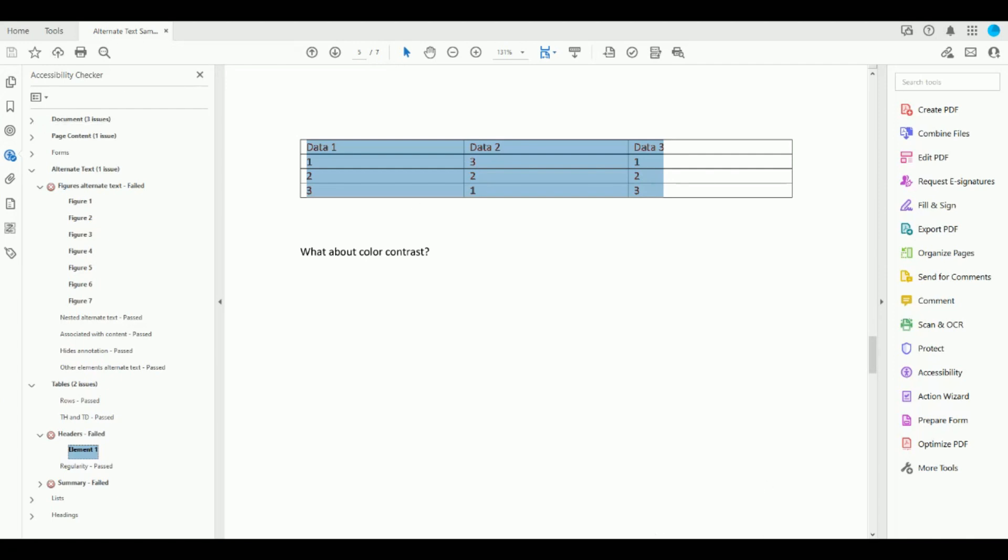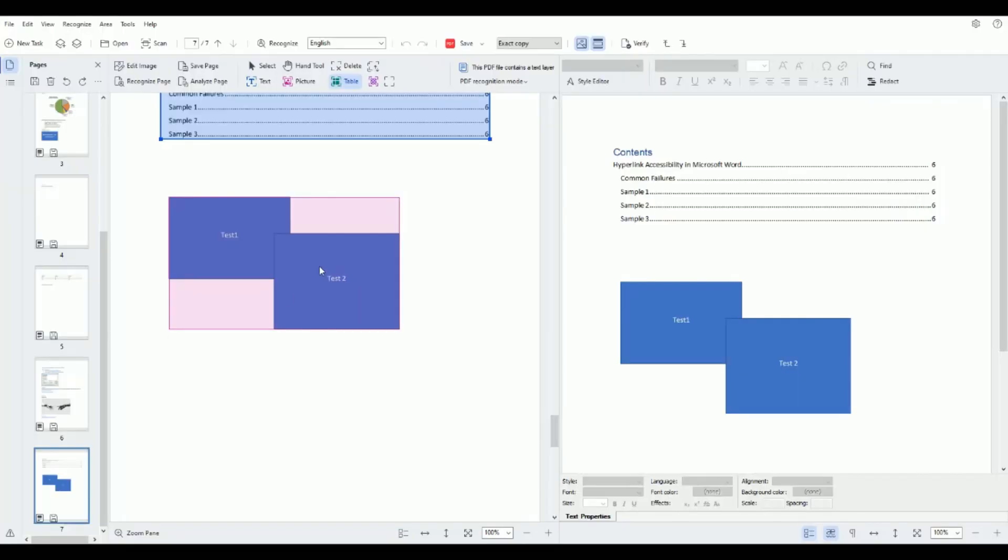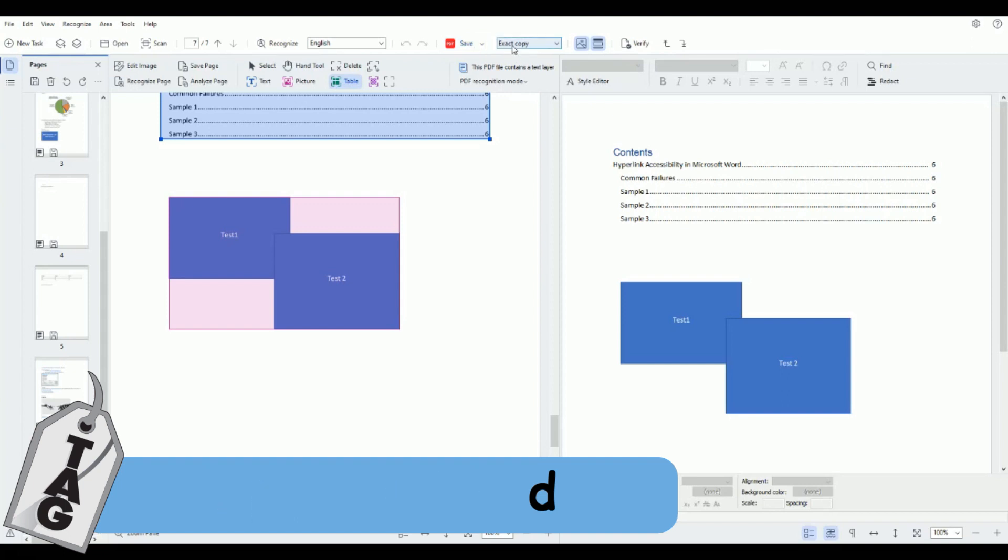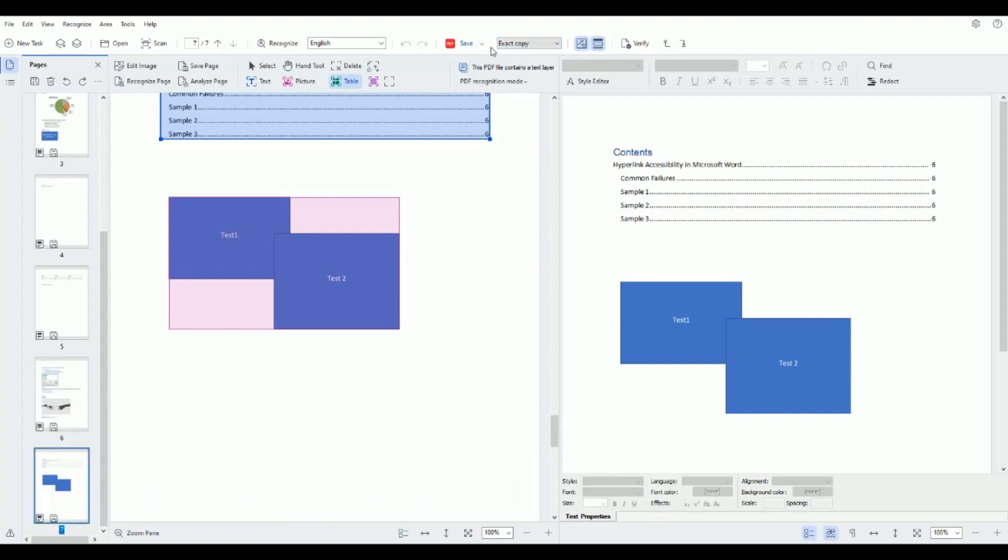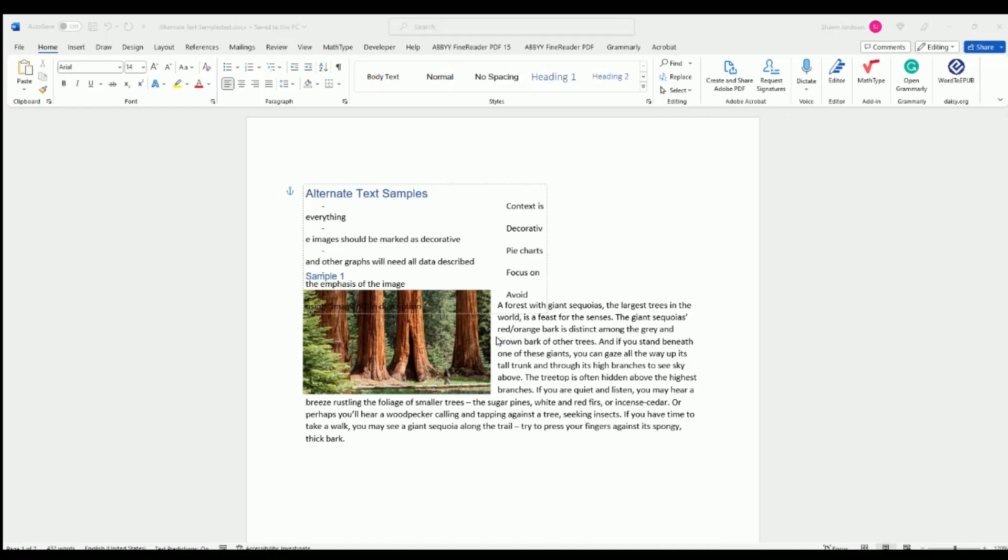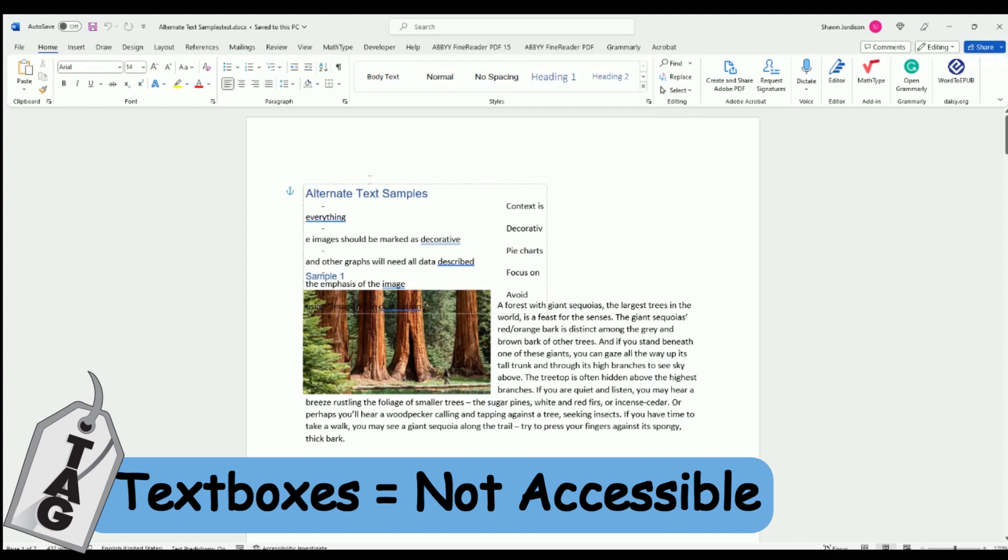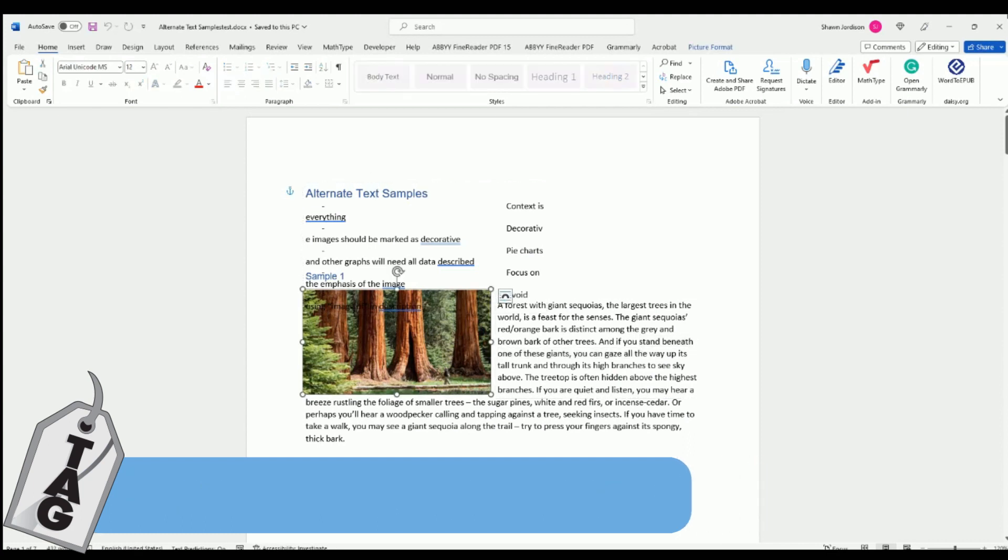What if we wanted to take our document into Microsoft Word? Well we can do that too. Instead of selecting the save button for pdf I would change the drop down menu to save as Microsoft Word. Let's try editable copy and then select save and I'm going to overwrite my other file and let's open up our Word document and again we have a bunch of inserted text boxes which is not ideal.